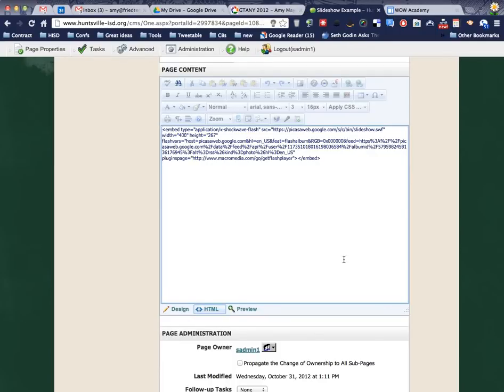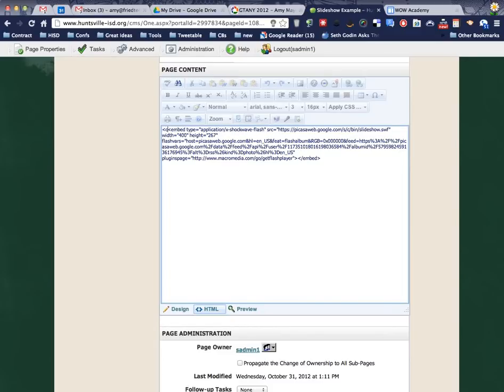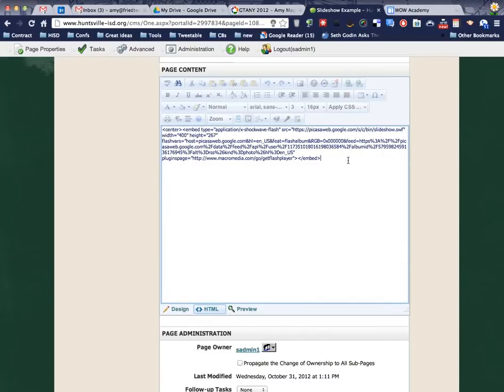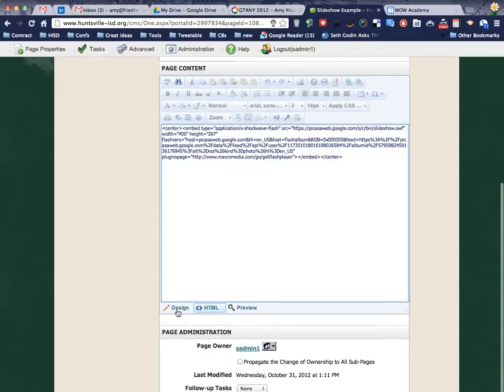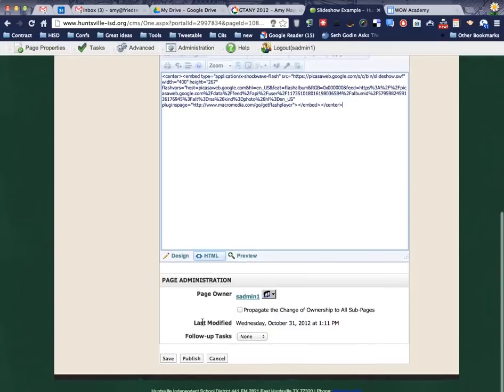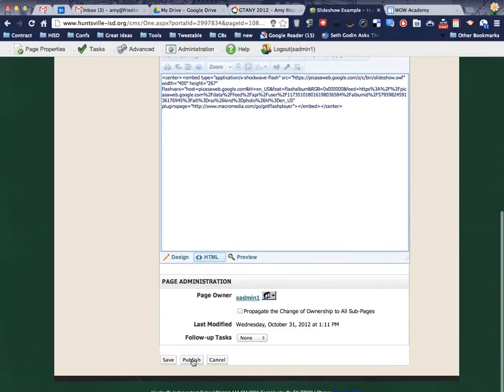So I'm going to come up here before the code starts and type <center> with no space, and at the end I'll type </center>. And now let's go and publish this page and see how it looks.